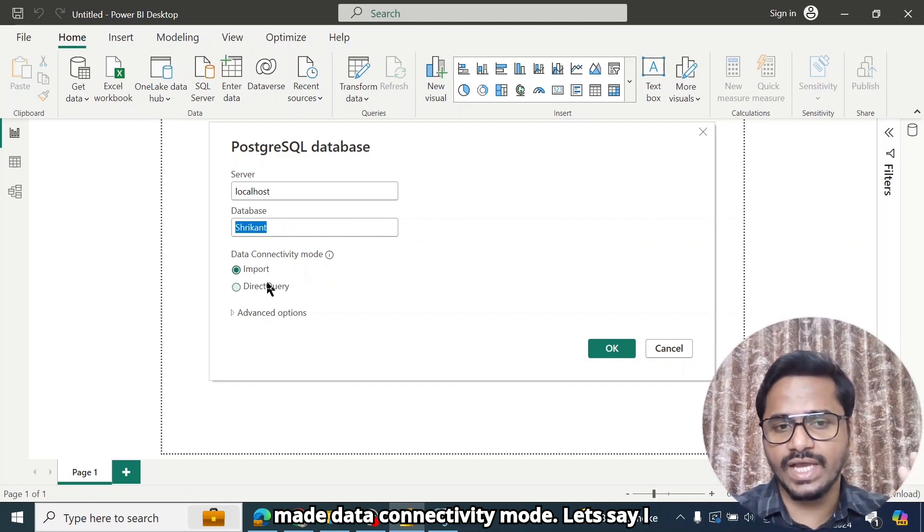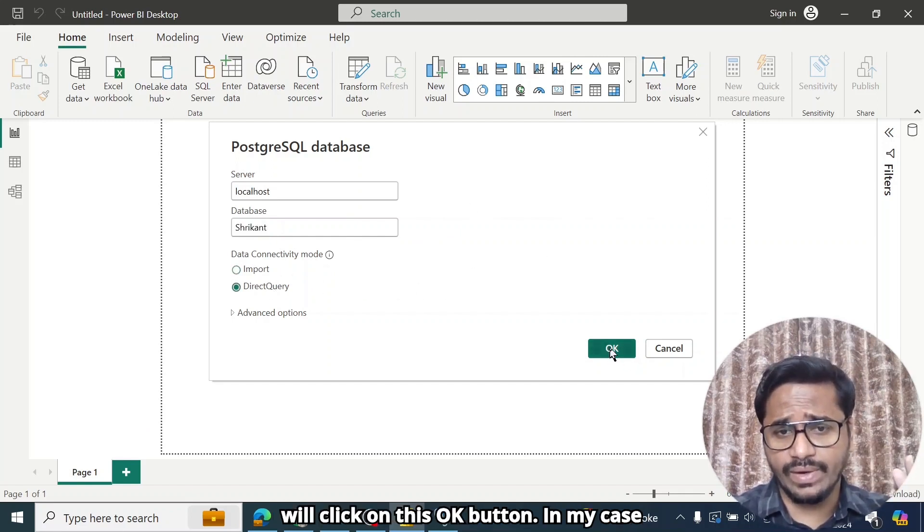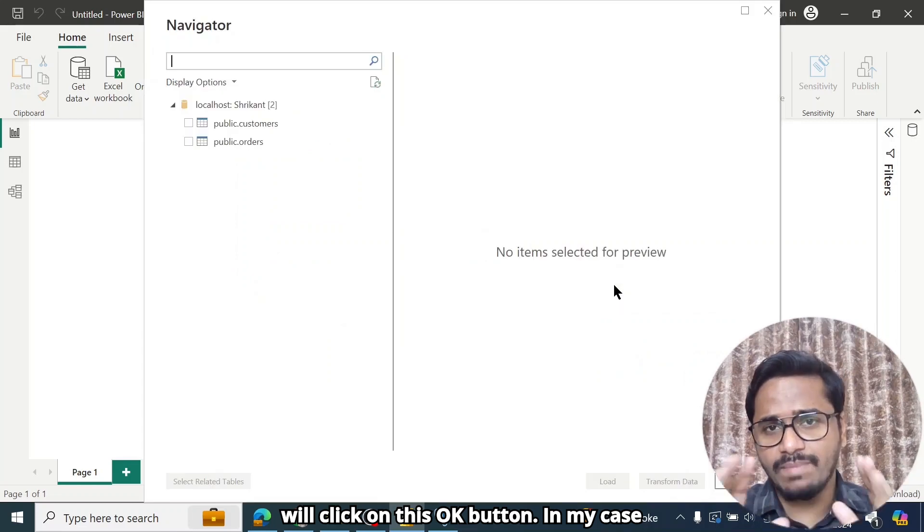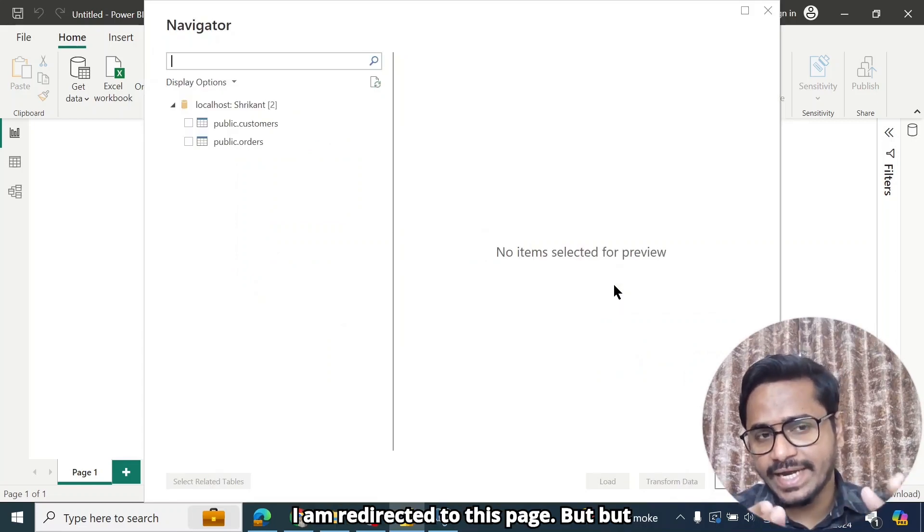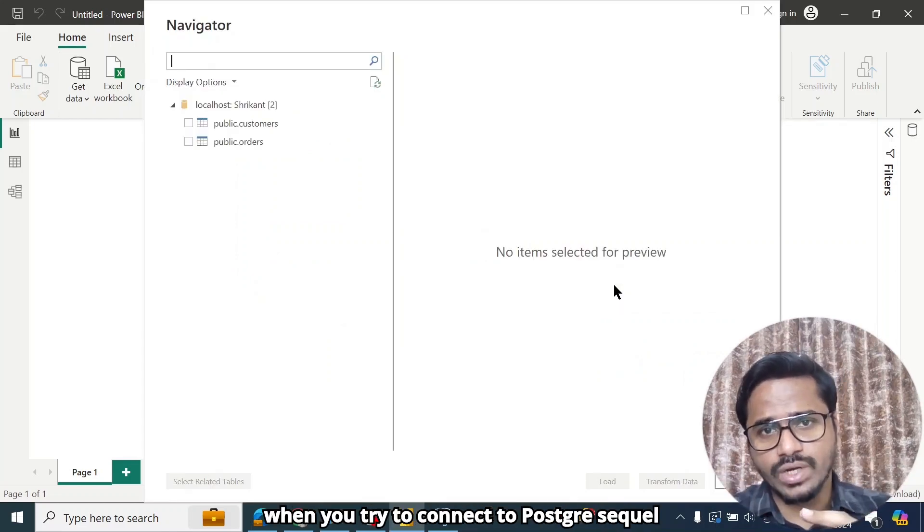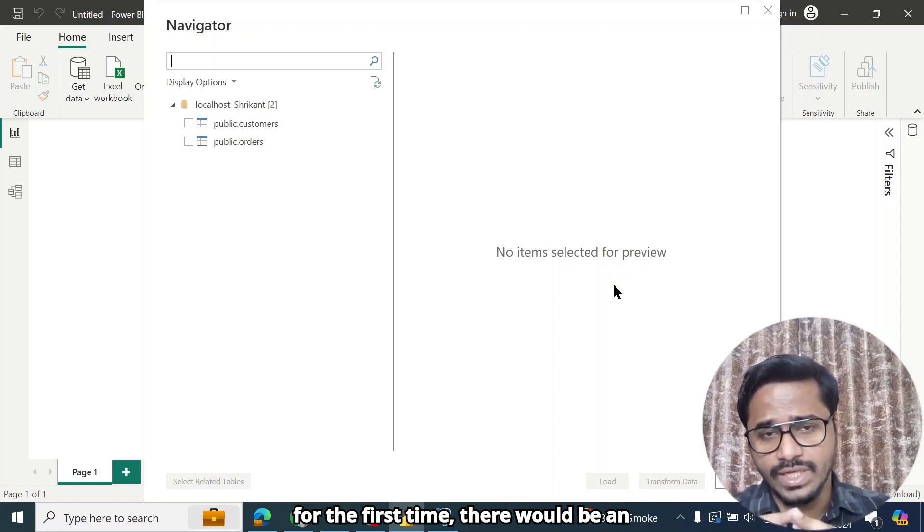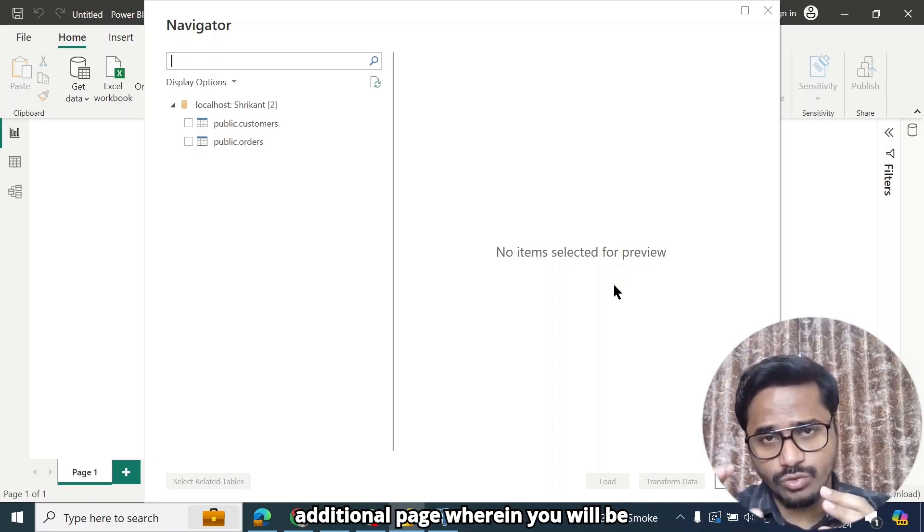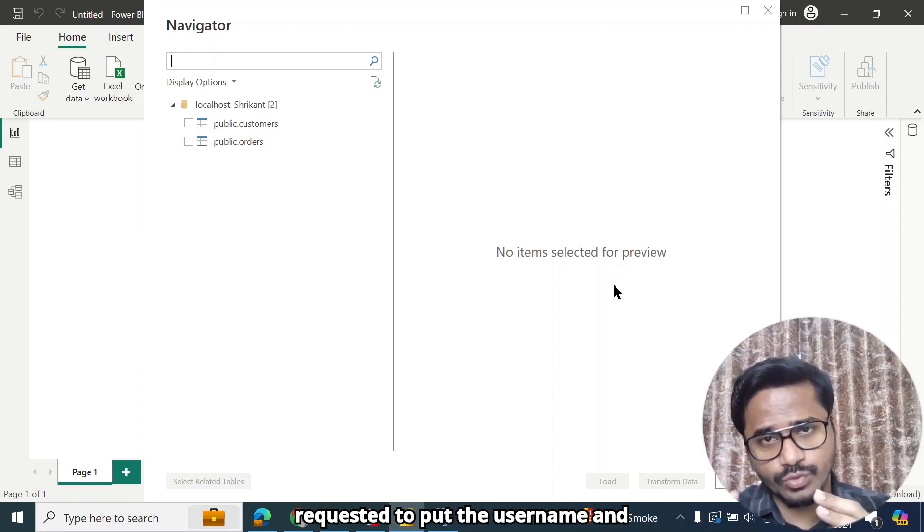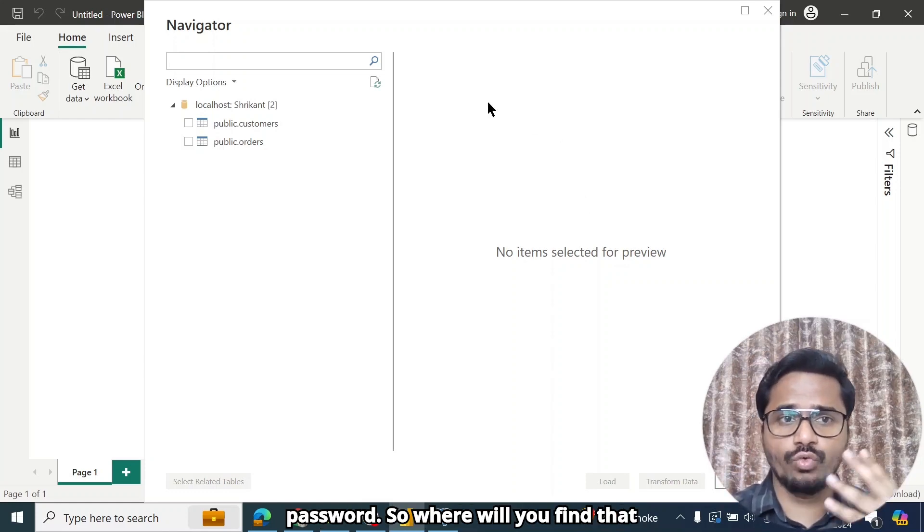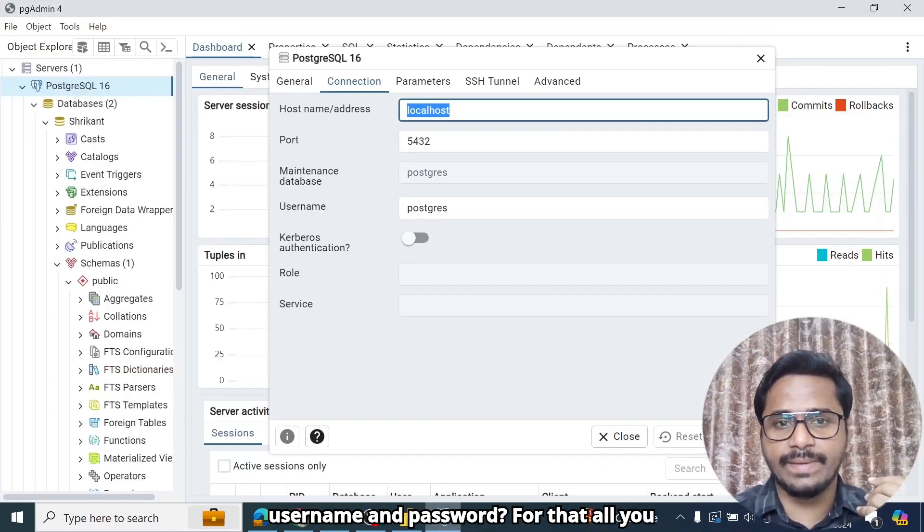Data Connectivity Mode, let's say I want to set as Direct Query. And then I will click on this OK button. In my case, I am redirected to this page. But when you try to connect to PostgreSQL for the first time, there would be an additional page wherein you will be requested to put the username and password. So where will you find that username and password?